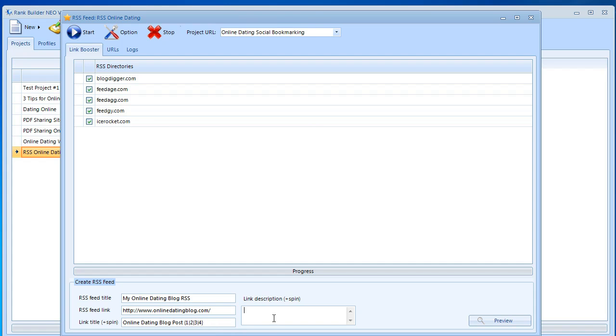Finally we have the link description, so we could just say something like a collection of dating blog posts or websites from around the web or the internet.